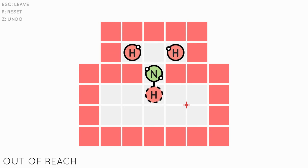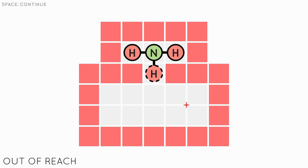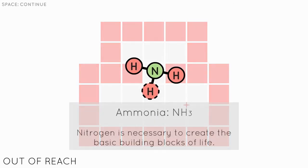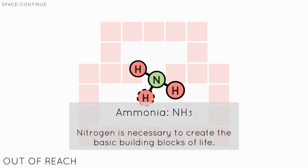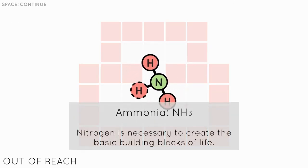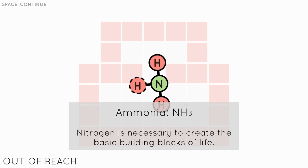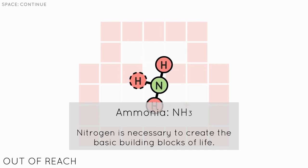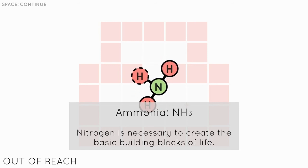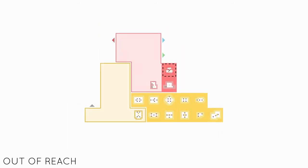Oh, there we go. I got it. Finally. Oh, geez. That one took forever. Ammonia. NH3. Nitrogen is necessary to create the basic building blocks of life. And essentially, this is how this game works. And there's quite a lot of levels. A lot of them are quite challenging. Very different.